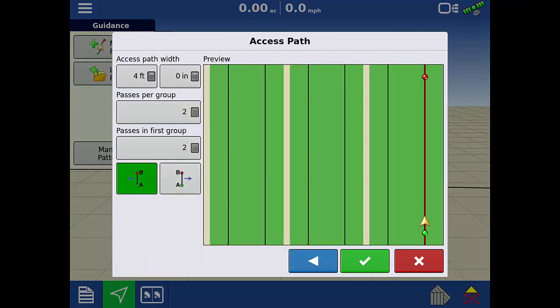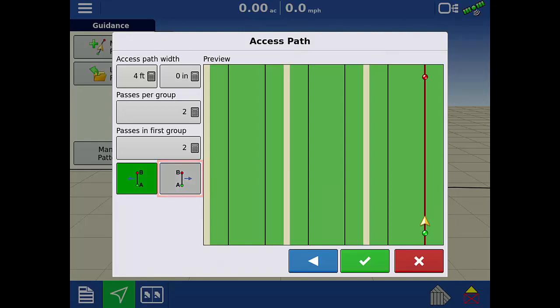The last setting we need to input is which side of the initial AB line will be the start. For this example, we will be turning right at the end of the first pass. We will tap the AB line with the arrow pointing to the right.